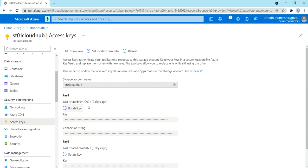Sharing access keys is not the preferred way to grant others access to your storage account. Instead, you can create a Shared Access Signature and share that token, so they can access your account without needing the actual keys.